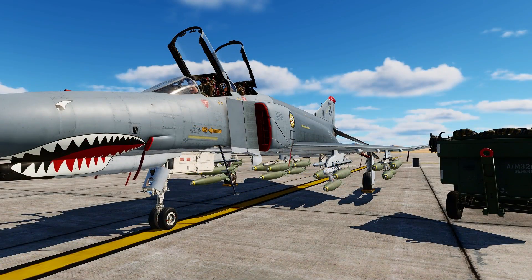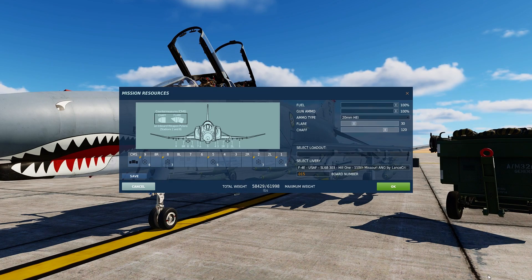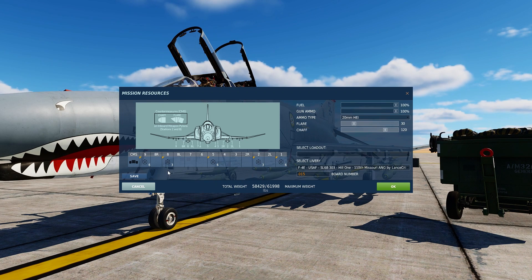Now let's have a look at the arming menu. Press backslash to bring the menu up, press F8 to go to the ground crew options, and press F1 for rearm and refuel. In this menu we can see that stations 1, 5, and 9 can be loaded with six Mark 82s, and stations 2 and 8 can be loaded with three.